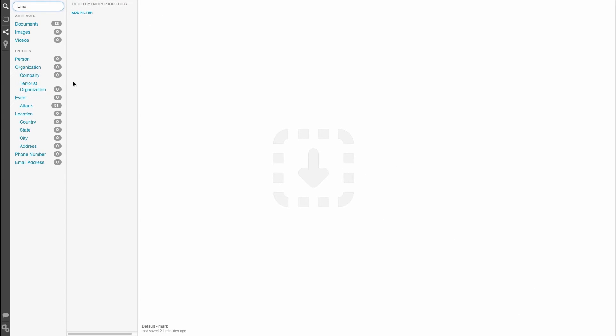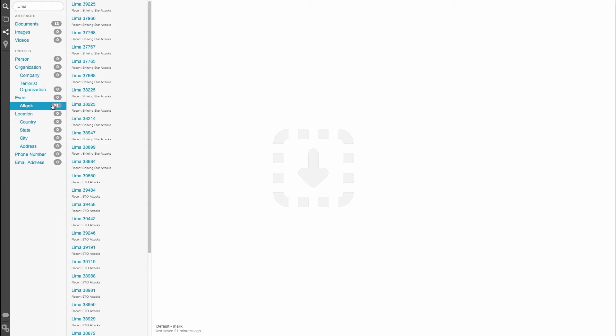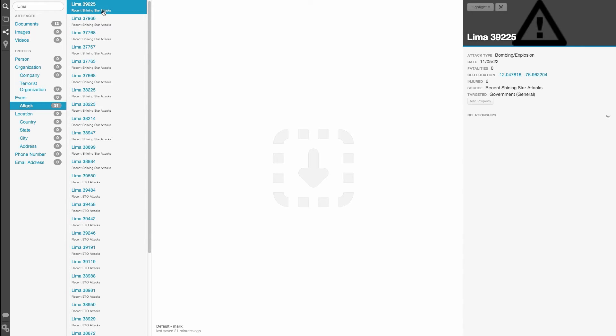Click on an artifact or entity type to see the related search results. Clicking on a search result will bring up the detail pane for that item, which we will explain in detail later.